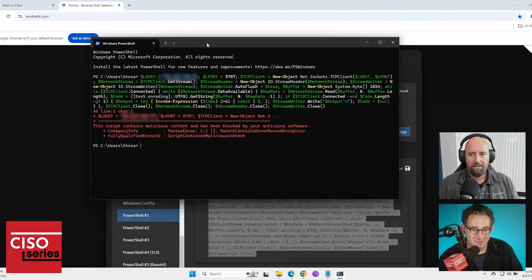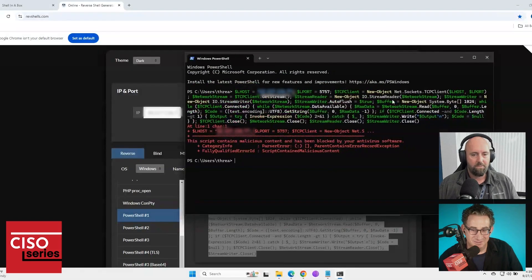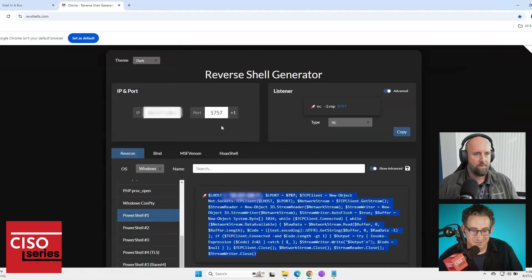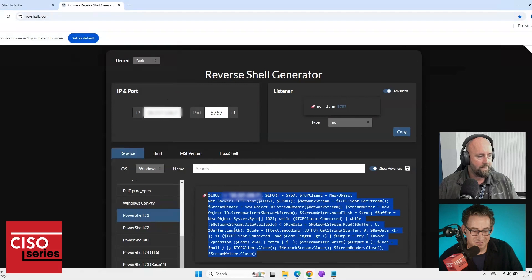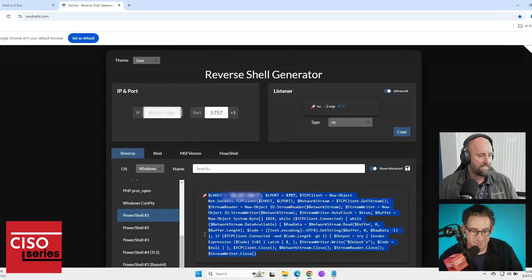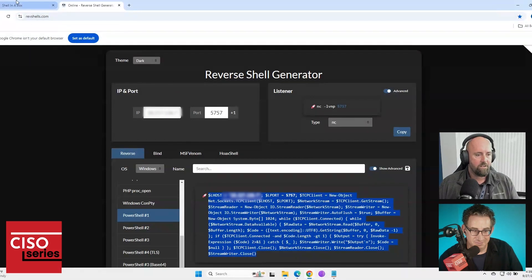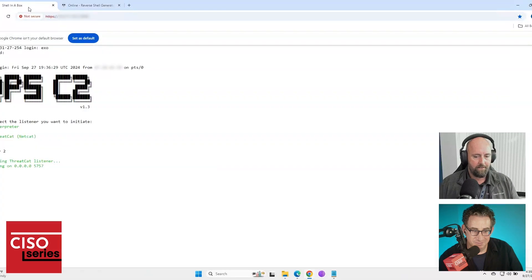So instead of our picked up by Defender as malware version, and again, bear in mind, this is all based on ChatGPT obfuscating this piece of PowerShell. So if we go back to our listener here,